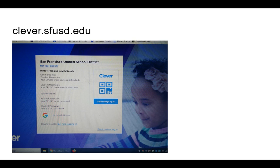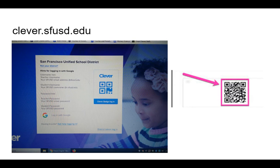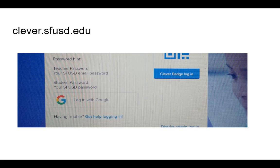En su laptop o computadora, vaya a este sitio: clever.sfusd.edu. Si tiene el código QR con el nombre de su hijo que le di en su conferencia, use la cámara de su computadora para escanearlo y entrar al sitio. Seleccione donde dice Clever Badge Login. Si no tiene su código QR, seleccione donde dice Login with Google. Use el correo electrónico de su hijo y su contraseña que yo le mandé por mensaje de texto. Si necesita que lo vuelva a mandar, no hay problema — solo avíseme.